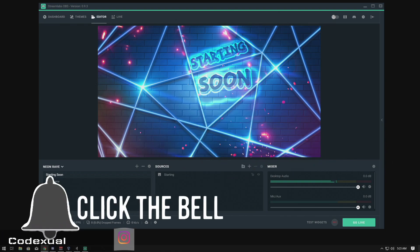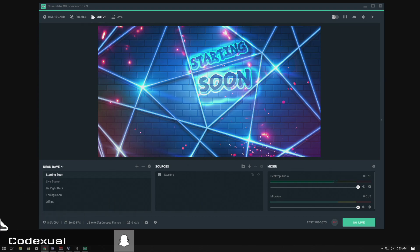I also do have a secondary channel which is Code Actual Games. Come check it out.